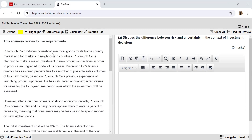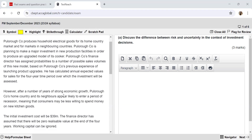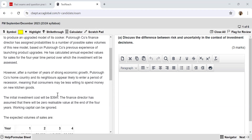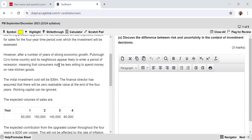Poloro Company produces household electrical goods for its home country market and for markets in neighbouring countries. Poloro Company is planning to make a major investment in new production facilities to produce an upgraded model of its cooker. The finance director has assigned probabilities to a number of possible sales volumes based on Poloro Company's previous experience of launching product upgrades, and has calculated annual expected values for sales over a four-year period. However, after strong economic growth, Poloro Company's home country and neighbours appear likely to enter a period of recession, meaning consumers may be less willing to spend on new kitchen goods.